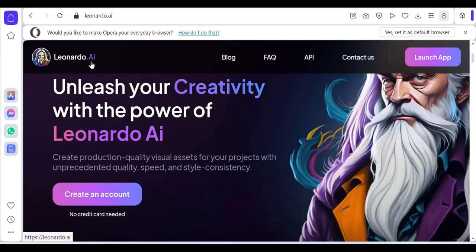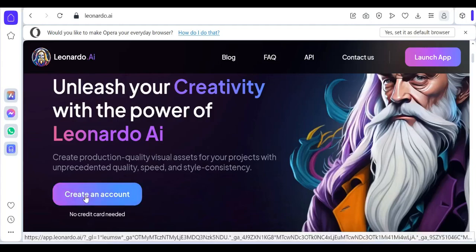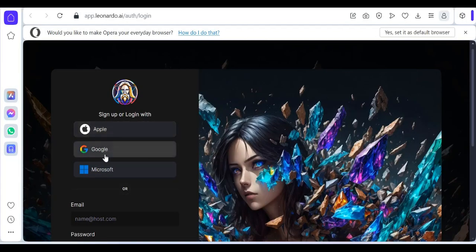Let's jump right into the video. The first thing is to go to Leonardo AI's website and you're going to hit create an account. Use any of these three options here to automatically log in.